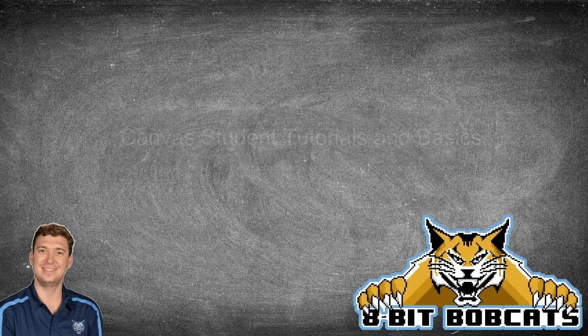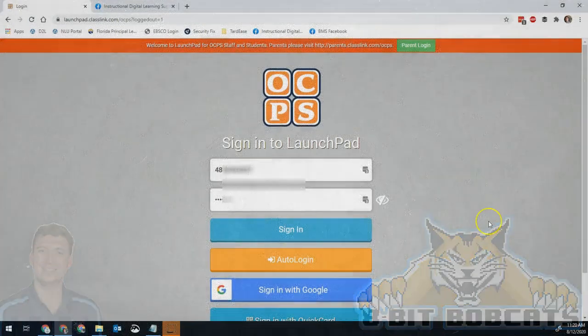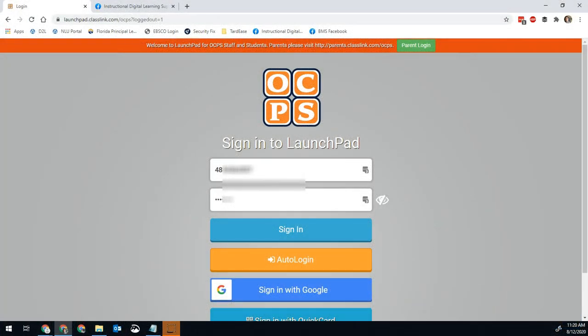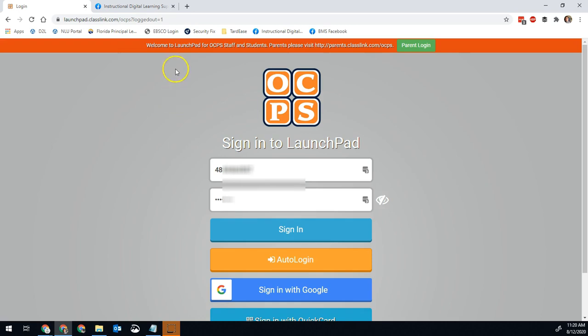Hello students, Mr. Schreffler here going over how to get access to some resources that will really help you understand Canvas. So if you have never used Canvas before, you're new to Orange County, you're new to distance learning, whatever, then here's a great way for you to get access to detailed step-by-step instructions for how to do anything you might need to do on Canvas.